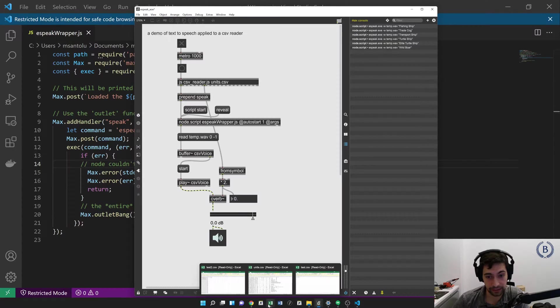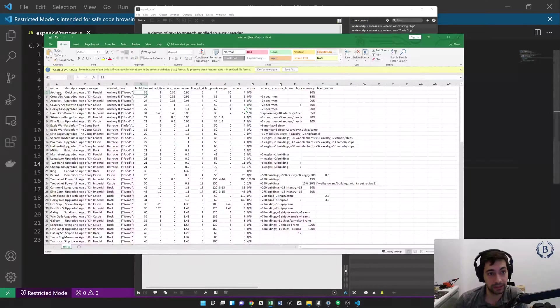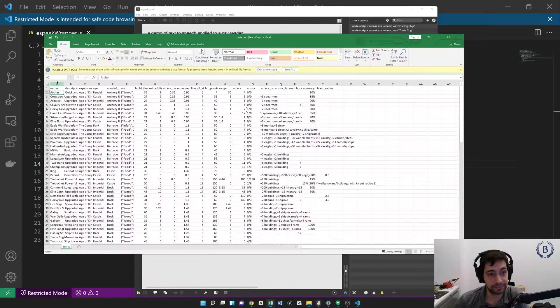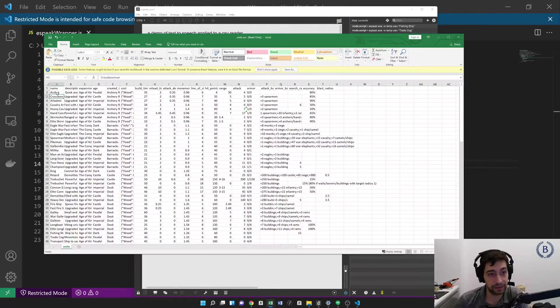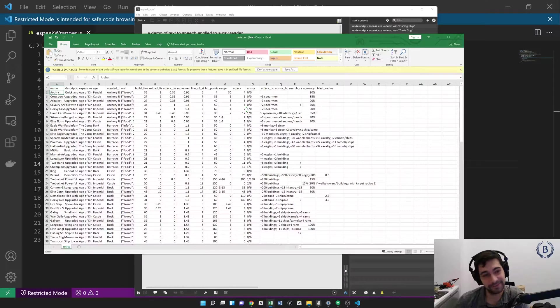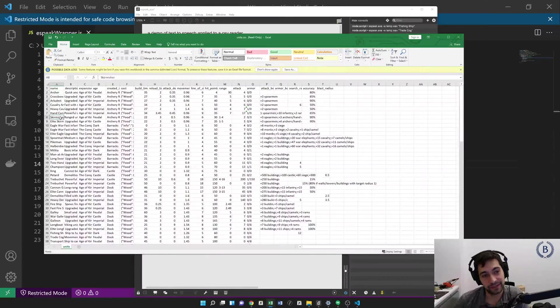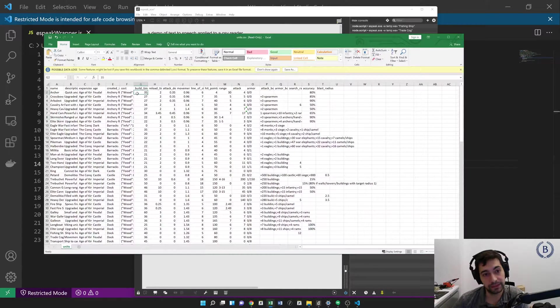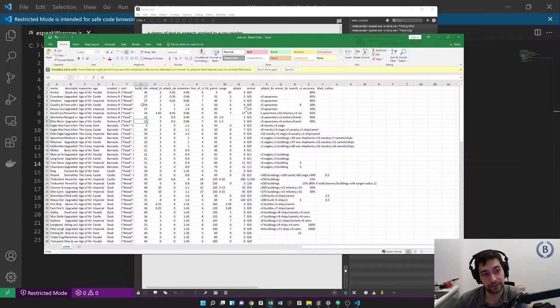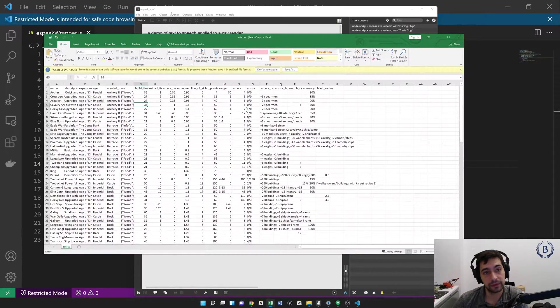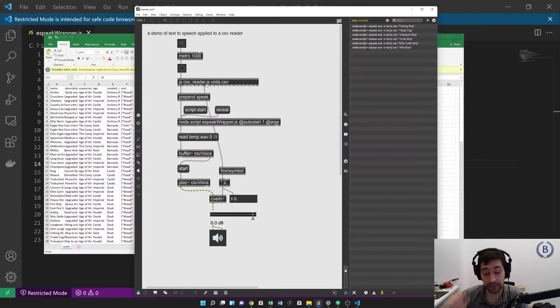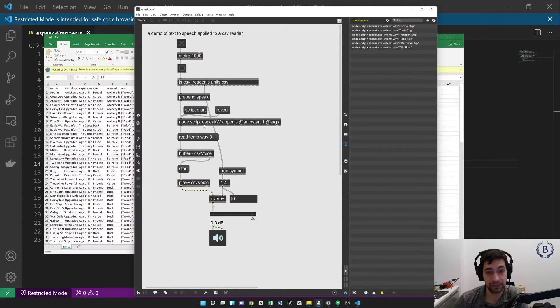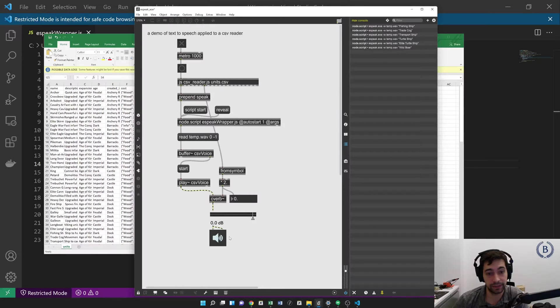So let's take a quick look at the units.csv. This is a CSV file with a list of units from Age of Empires 2. We've got the unit names here, and we have the build time here, which is what we're using for reverb. And we're just walking through this CSV file and applying our text-to-speech engine, eSpeak, to this text one at a time, and then playing it through a reverb.